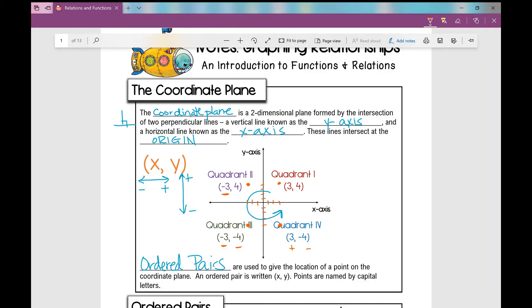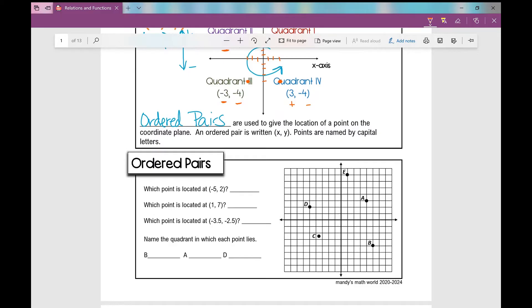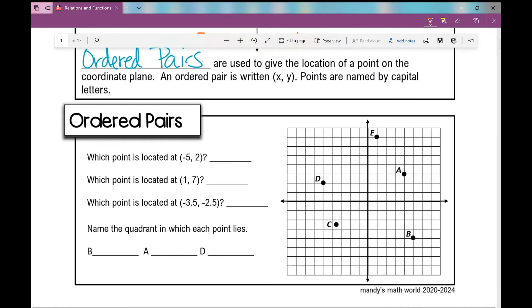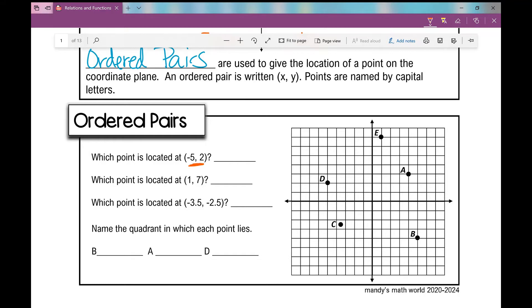So when given this coordinate plane, we're going to determine which point is located at the given ordered pairs. We can name points with capital letters. Which point is at negative five, two? I'm going to go left five and up two — that's point D. What about one, seven? From the origin, I go right one and then up seven — the point located at one, seven is point E.